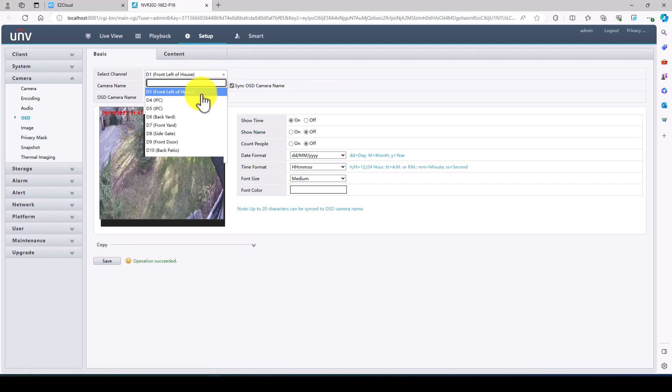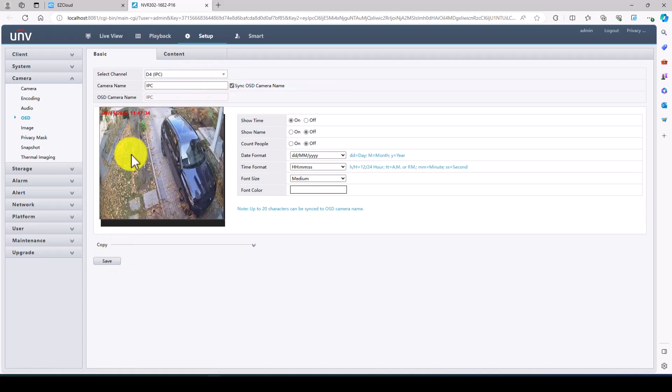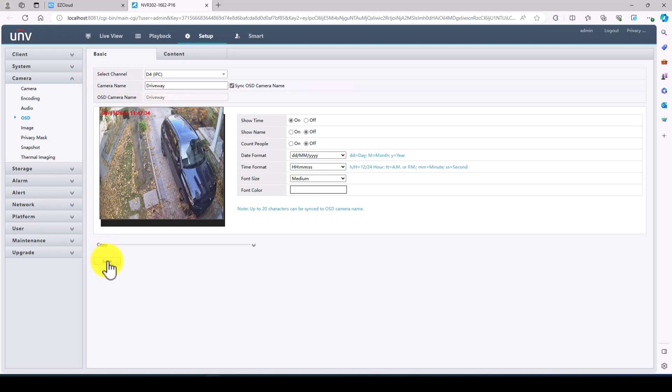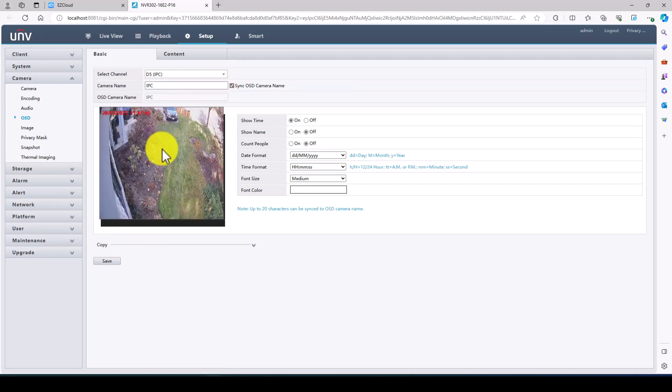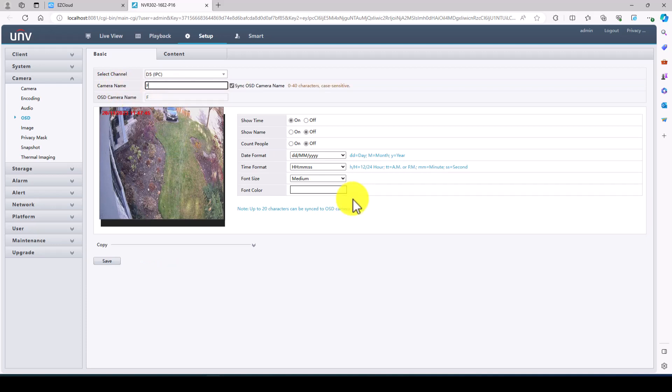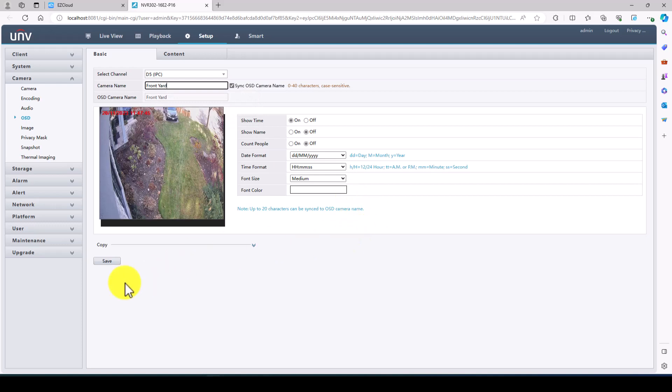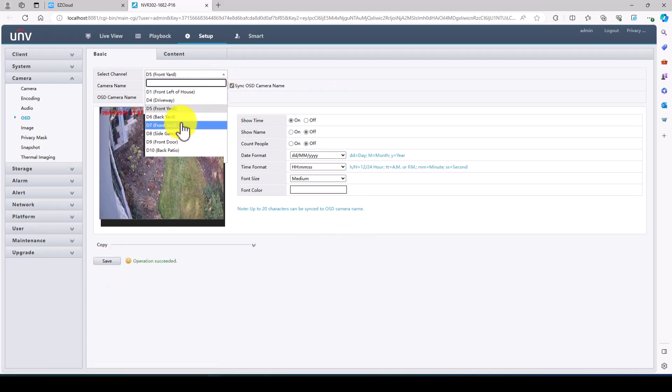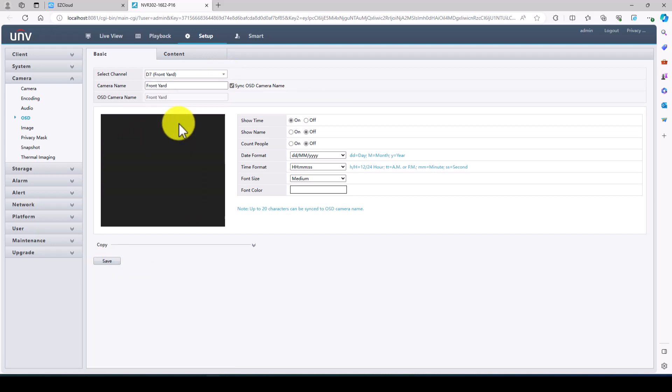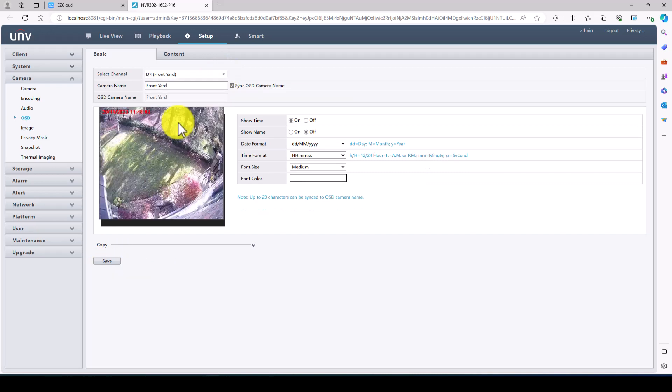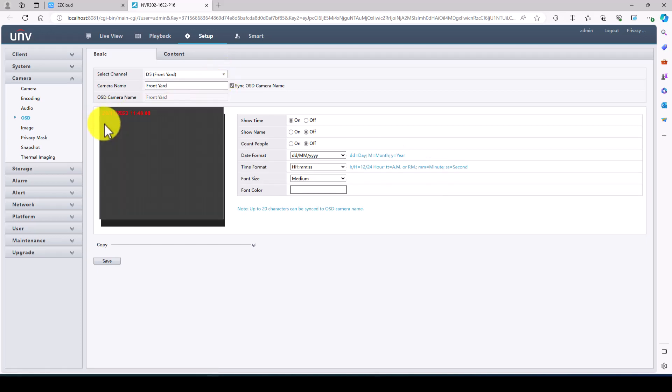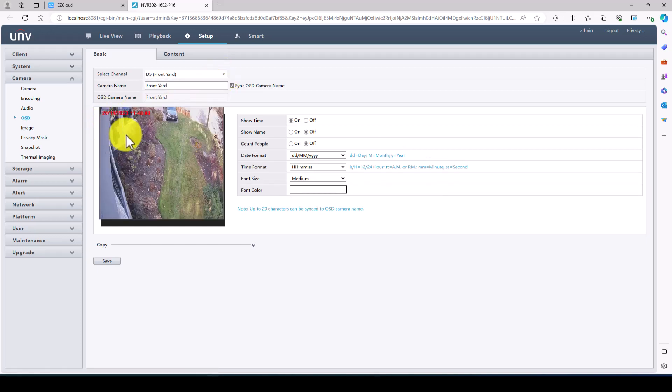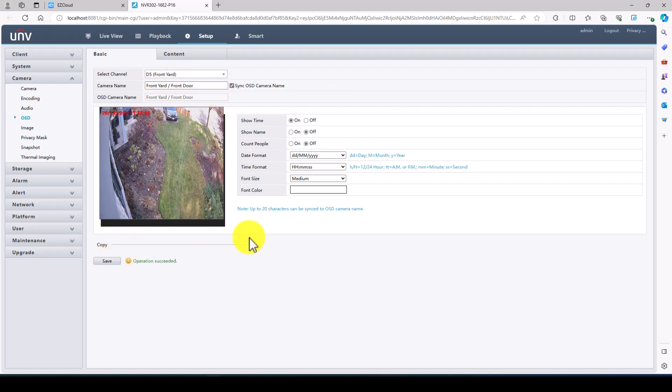Now we'll do this one here. We'll call this driveway. This just makes it a lot easier when the end user is pulling up the cameras. We'll call this one front yard. And we've got two front yards so let's take a look at this one and compare. So this is front yard as well. So we'll call this one front yard slash front door. And that way we can differentiate between the cameras.